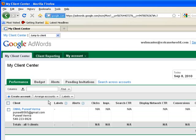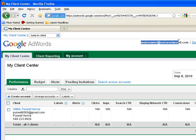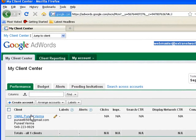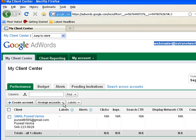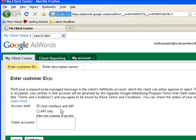So I have added one client under my My Client Center account for a Gmail account at extranetworld.com. I have created a My Client Center account for webmaster at extranetworld.com.